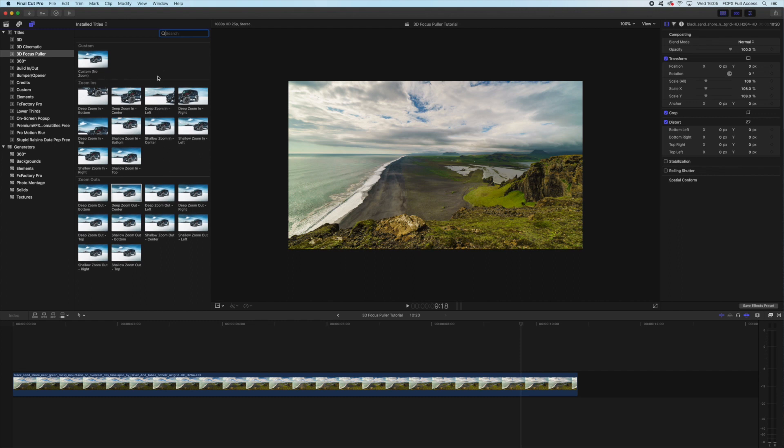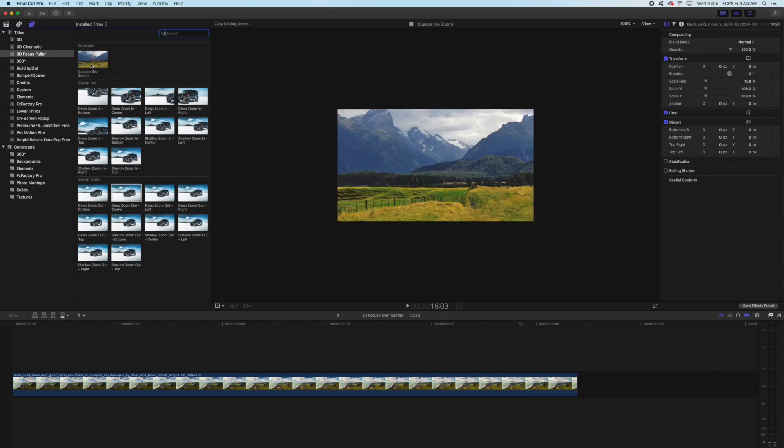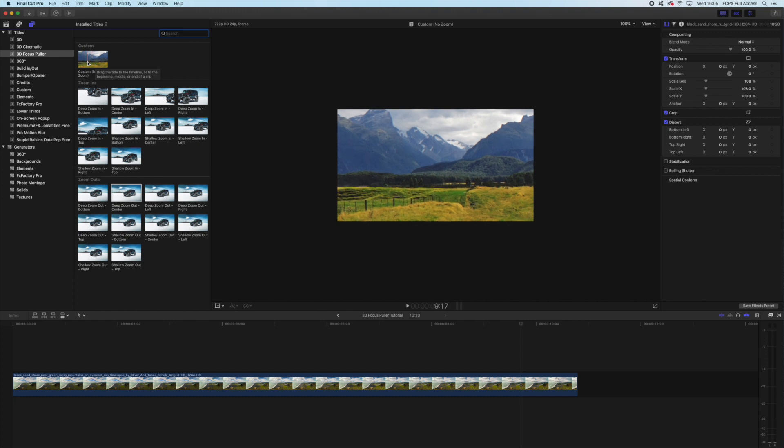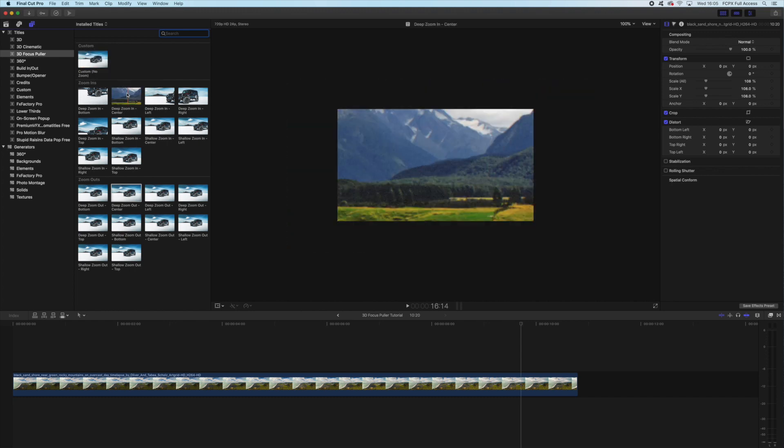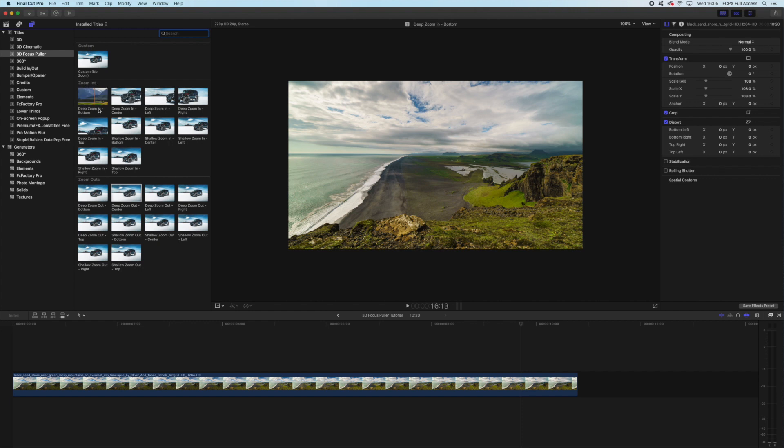Now these are broken down into three main categories. There's the custom, and this is just the effect without any zoom effects, so if you wanted to keyframe something yourself, you could. Then we have zoom-ins and zoom-outs.